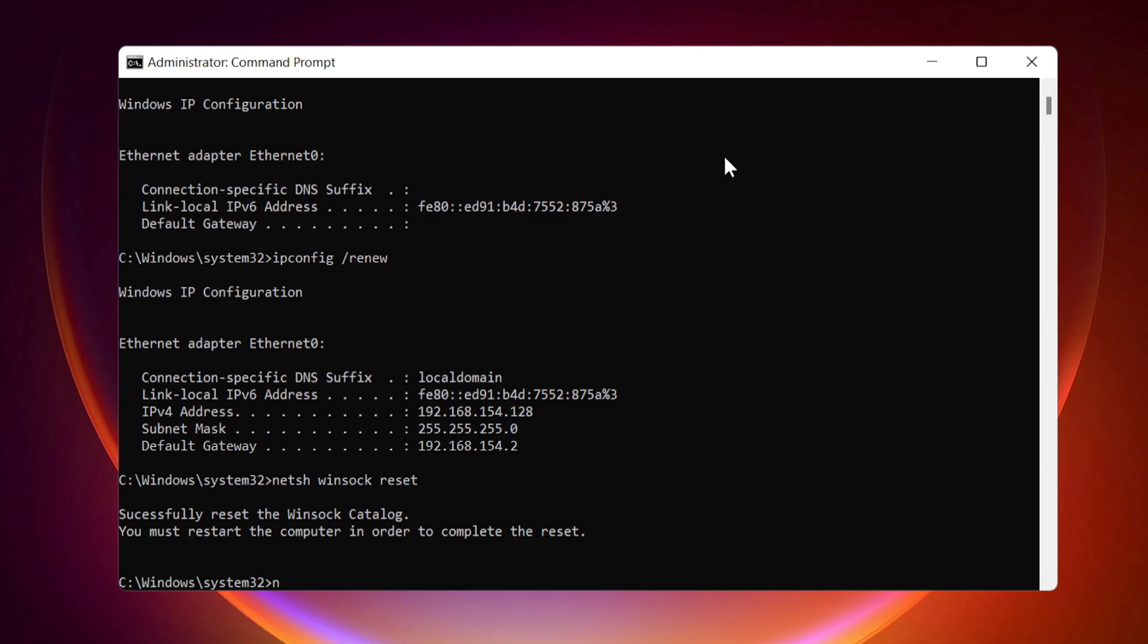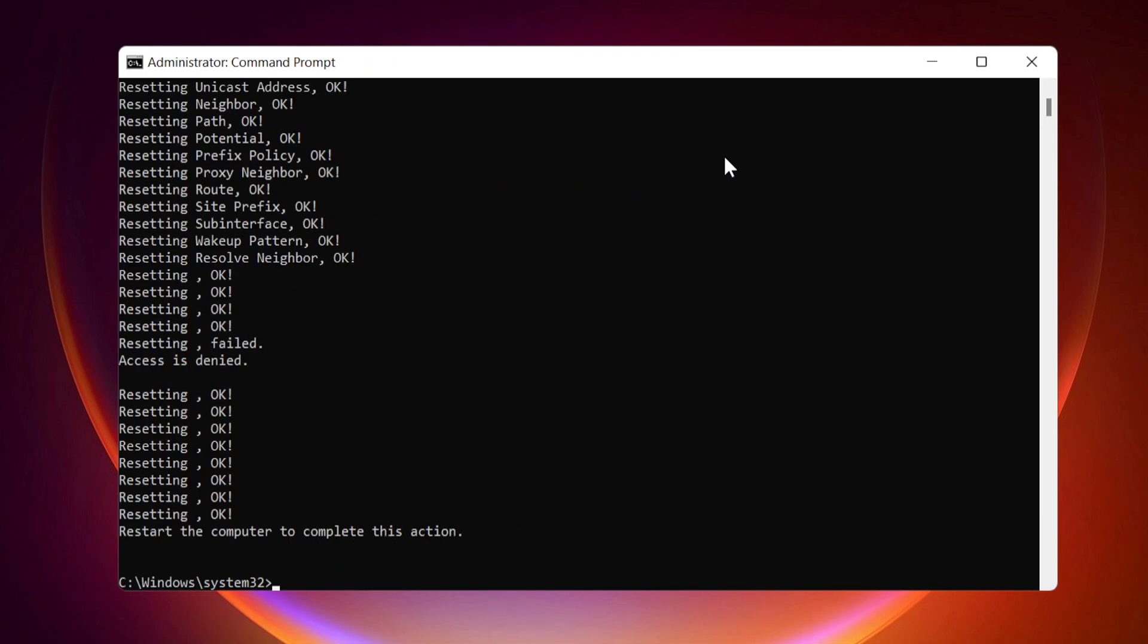NET-SH Int IP Reset. NET-SH Interface IPv4 Reset.